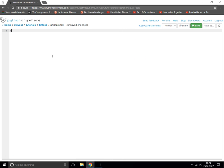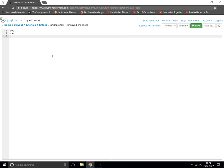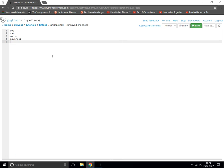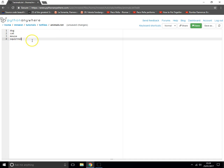I've created a text file called animals.txt. Let's put in: dog, cat, mouse, squirrel. There we go, so we've got an animals.txt file here and it's got four items in it. Let's save that file.